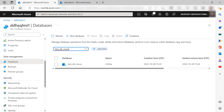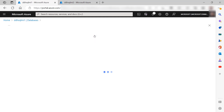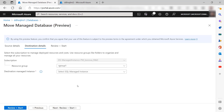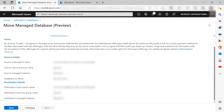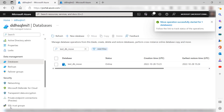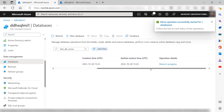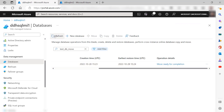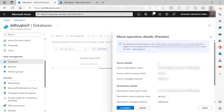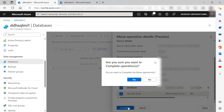Again, I go to my managed instance databases, select the database that I want to move, and start the move operation. I set up the destination, which is also the second managed instance, review the parameters, and start the process. We see the move has started, and once the move is ready for completion, I open the operation details and complete the operation.